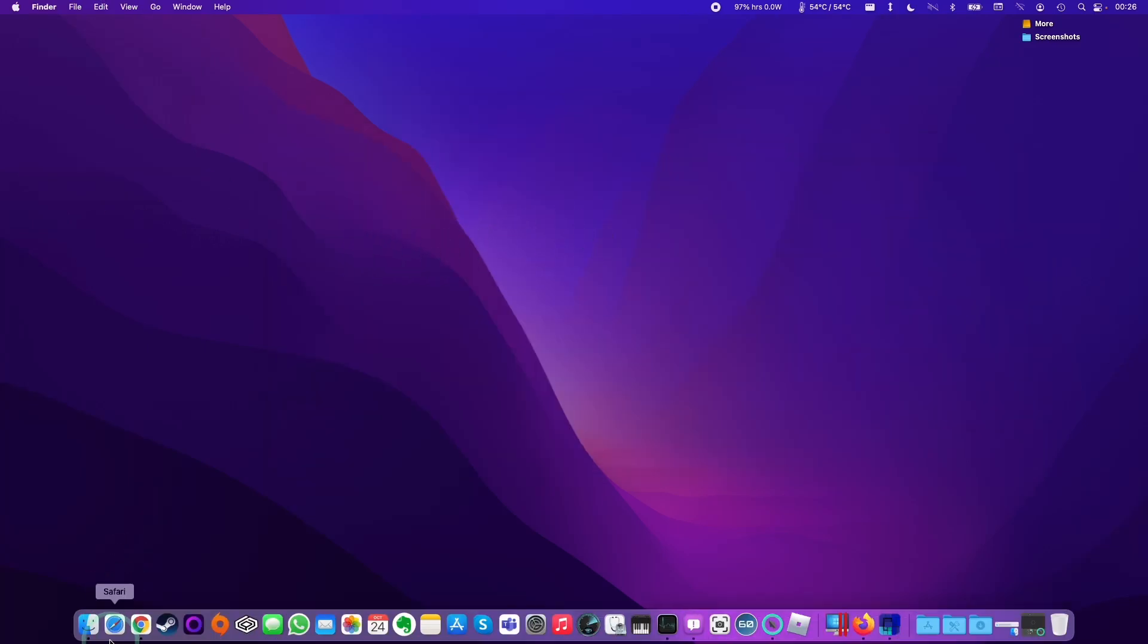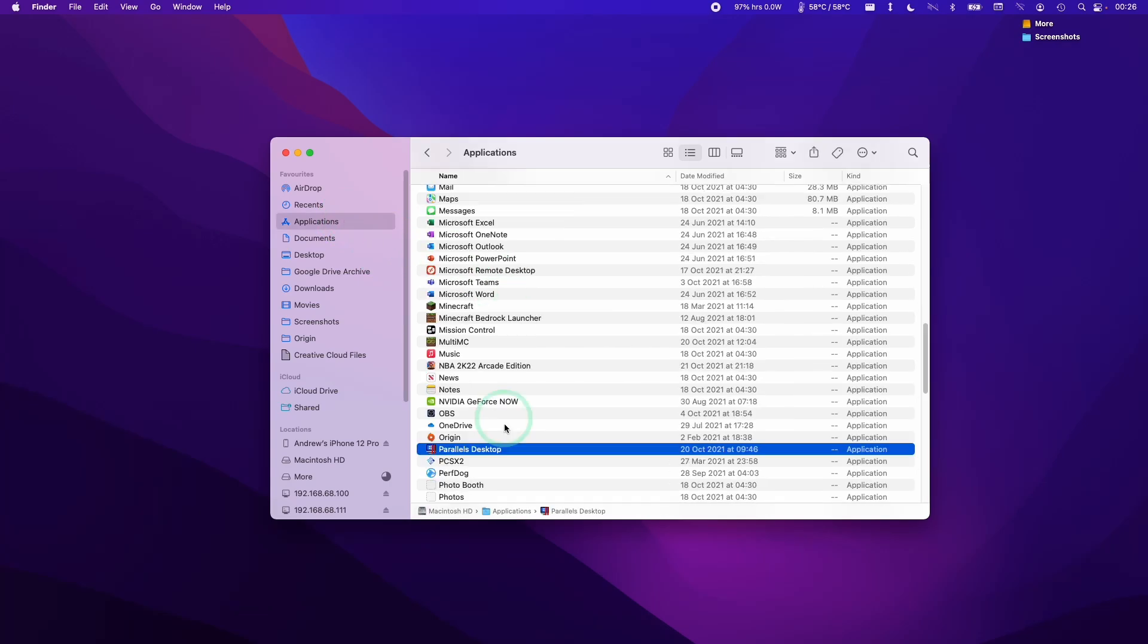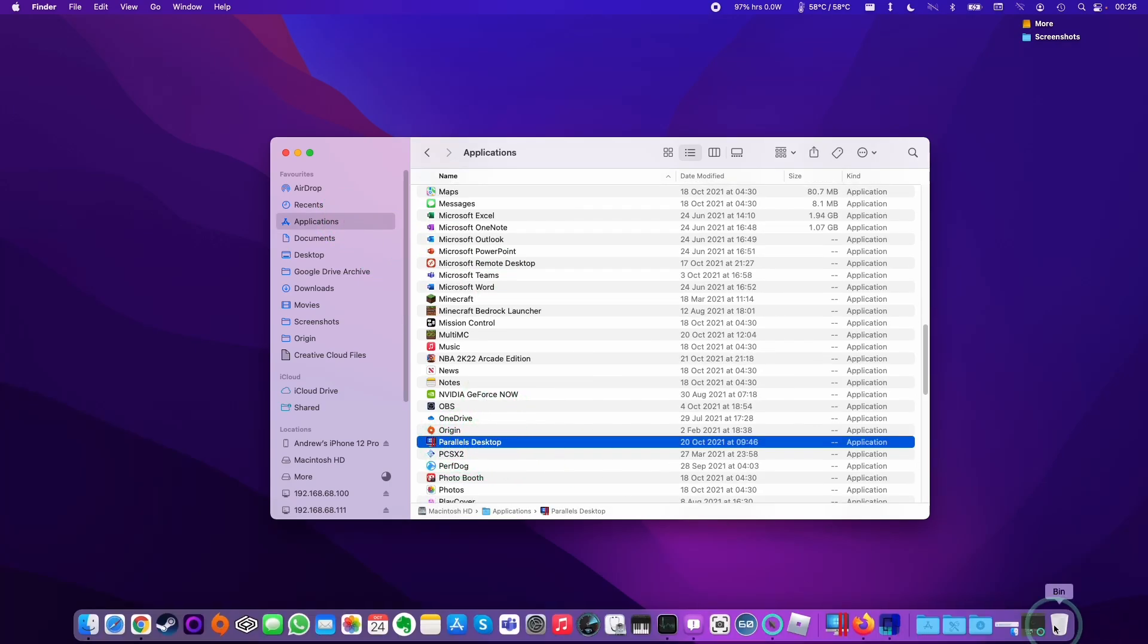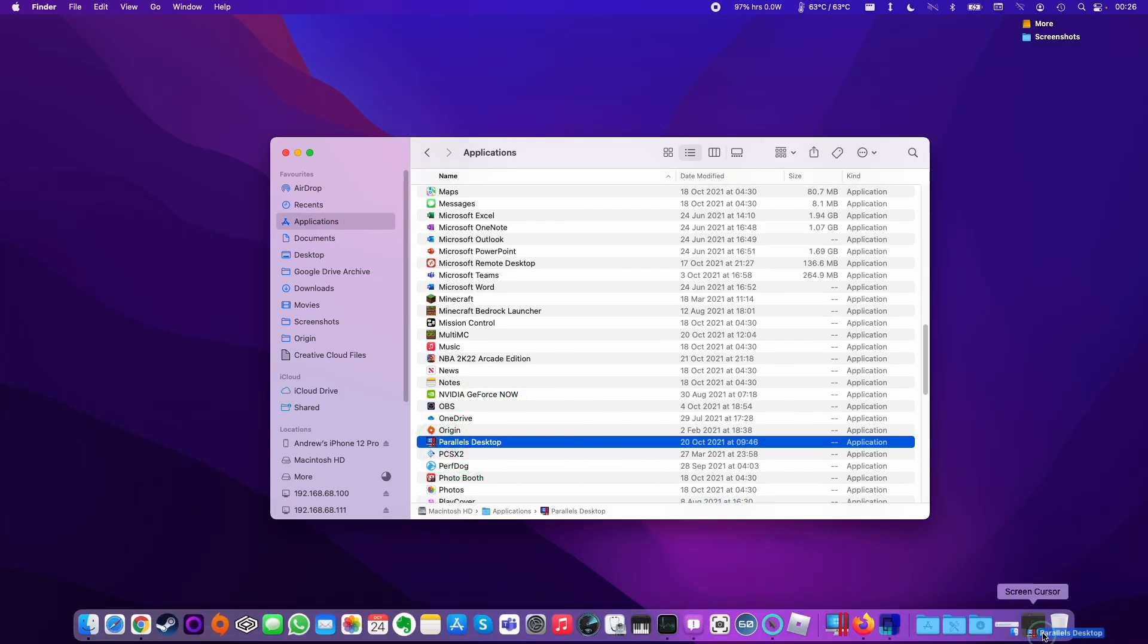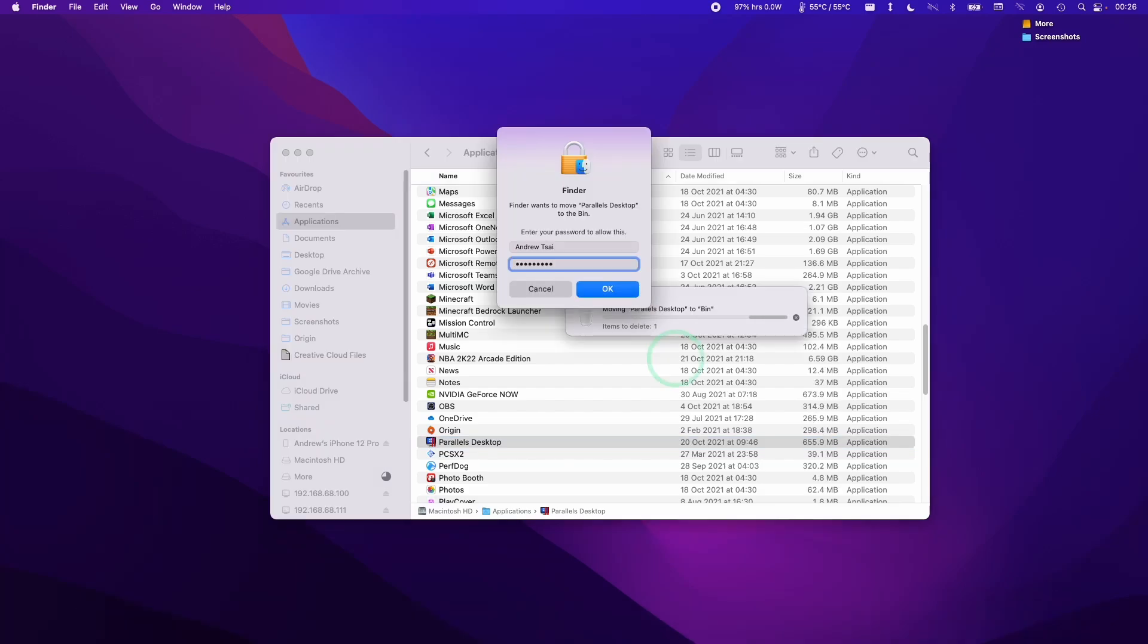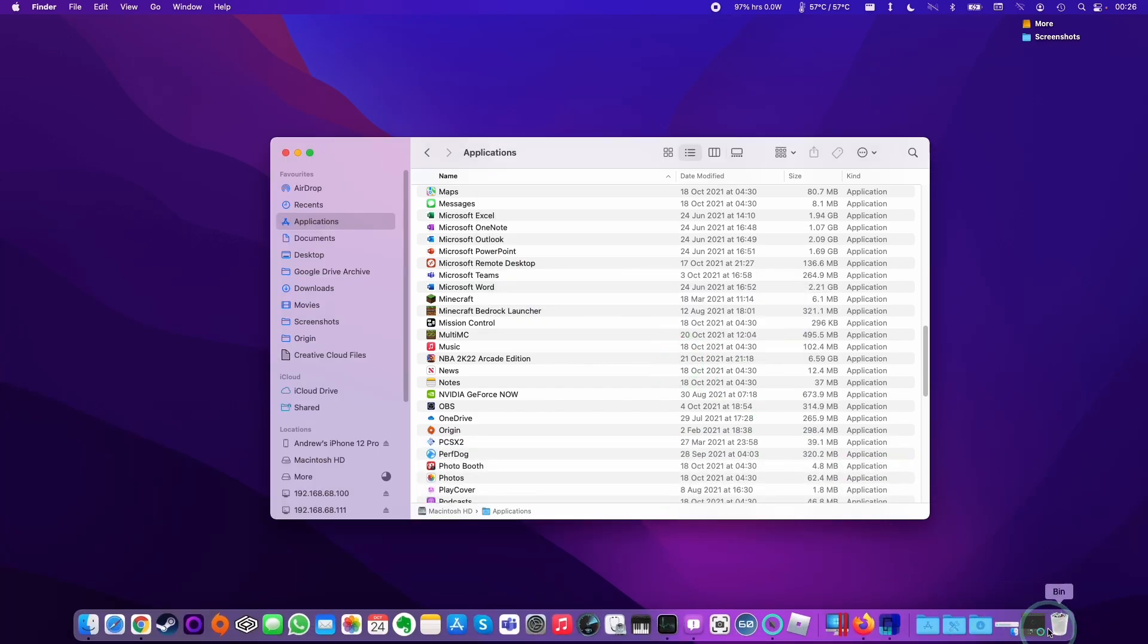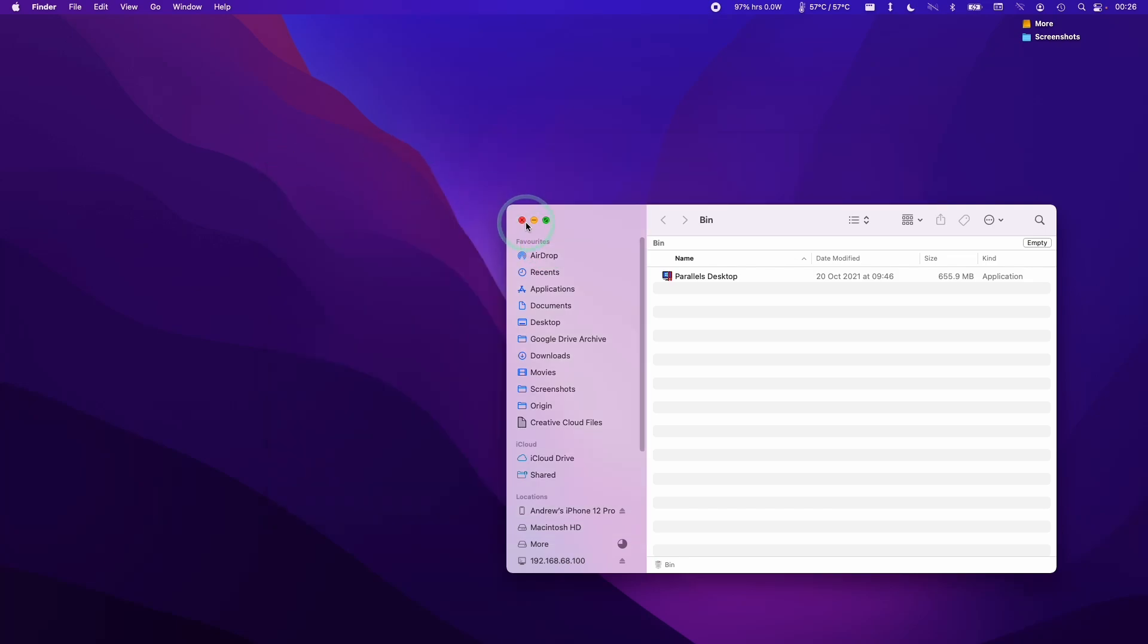Then what we're going to do is open up Finder and go to the Applications folder. We're going to find our copy of Parallels Desktop and then we can just shove it into the bin. Enter your password and press OK, and then it's gone into the bin. Once it's in the bin, it's going to be gone from the computer forever.